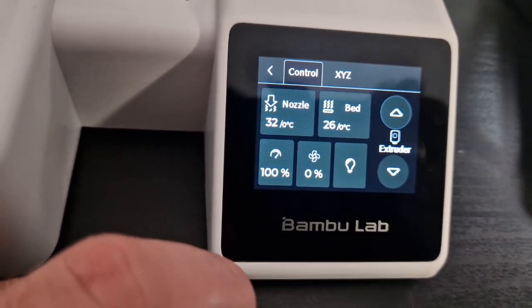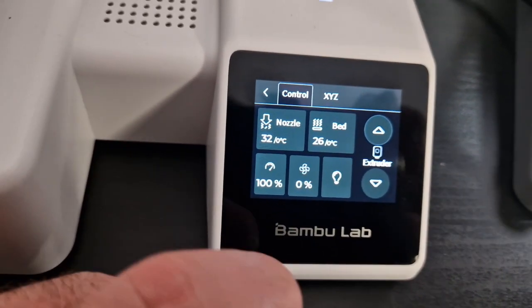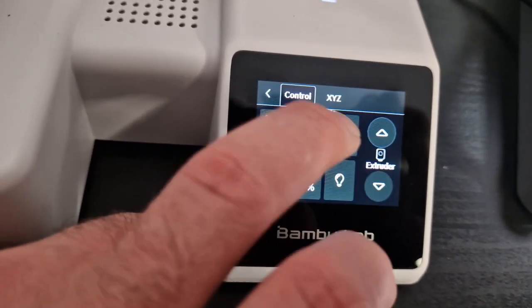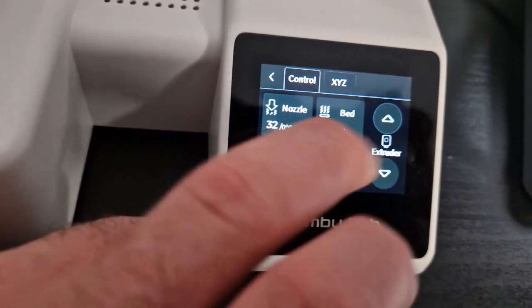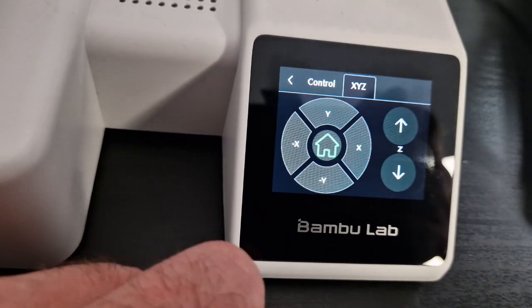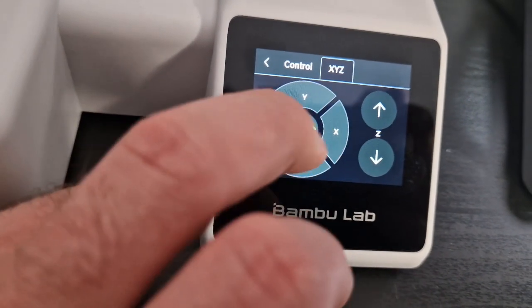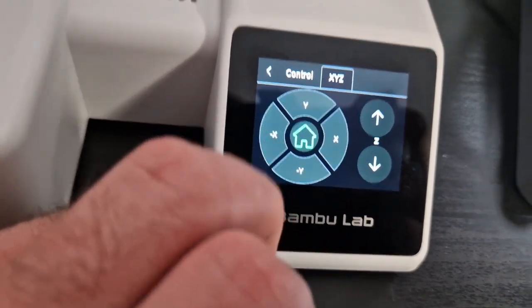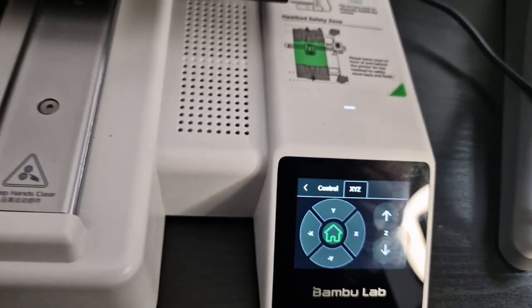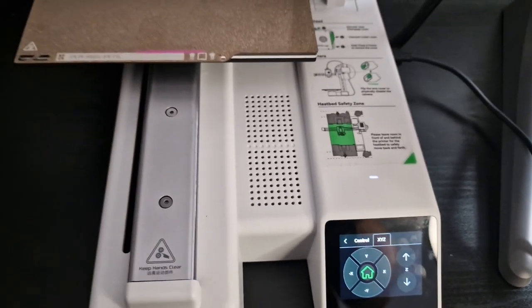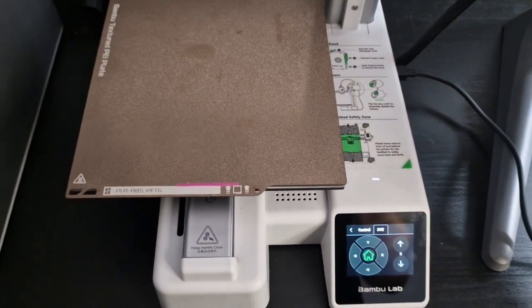So let's take a look at the screen. You see the XYZ we're going to click on that. Basically that's just where you can home all the different axes.